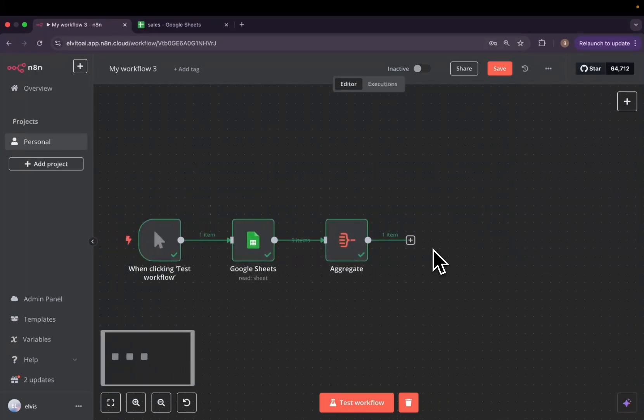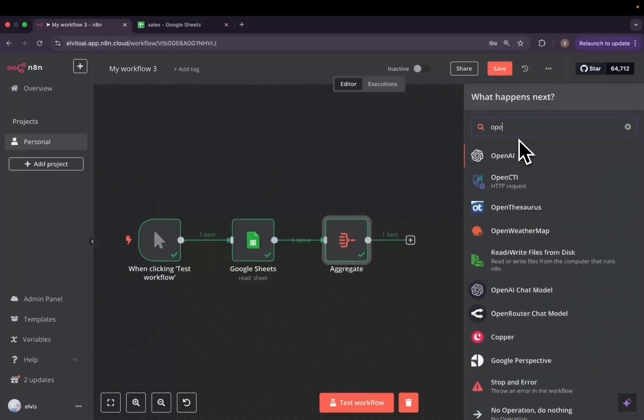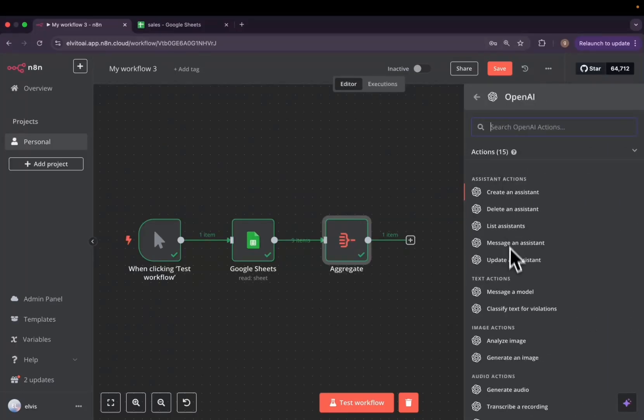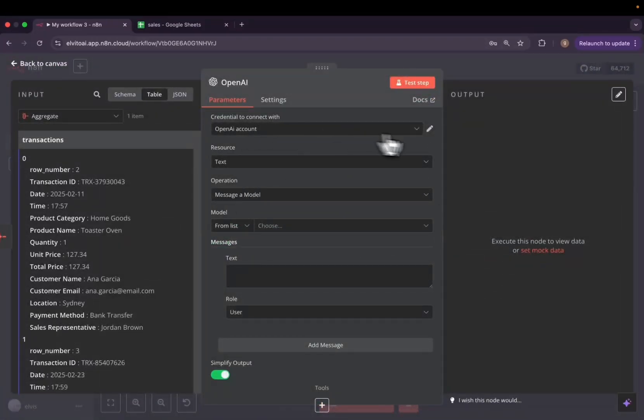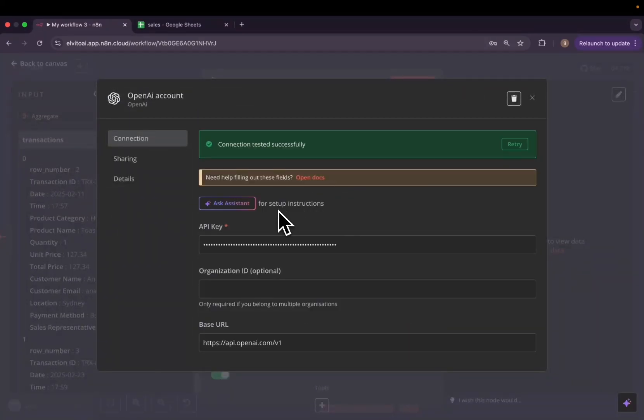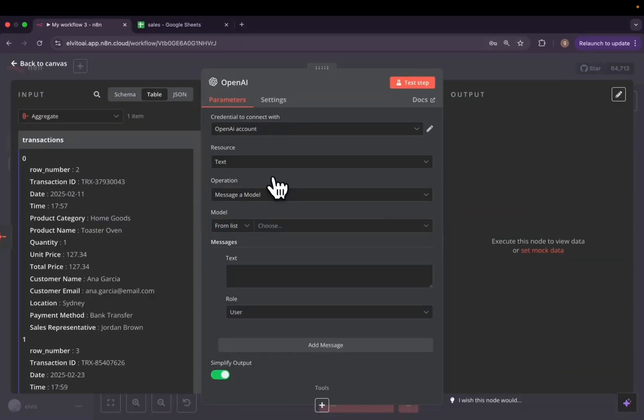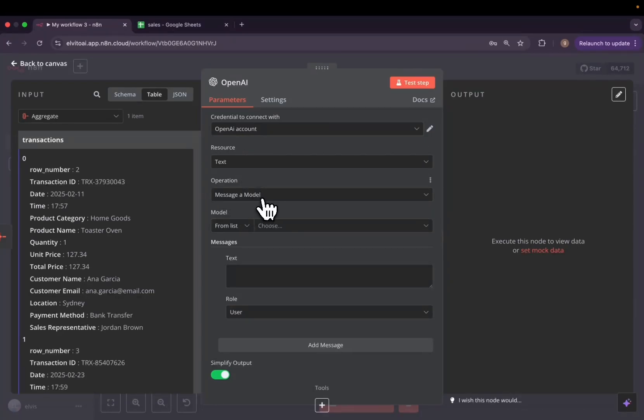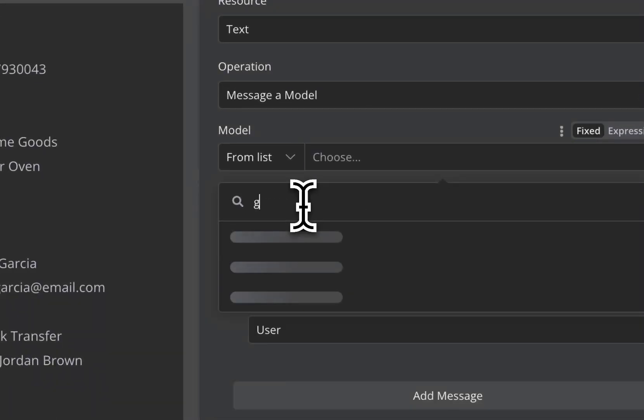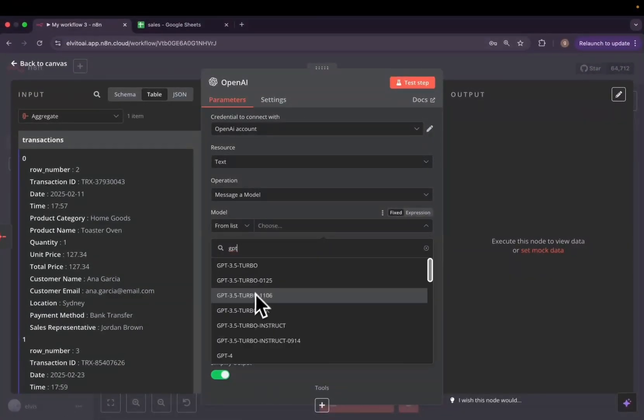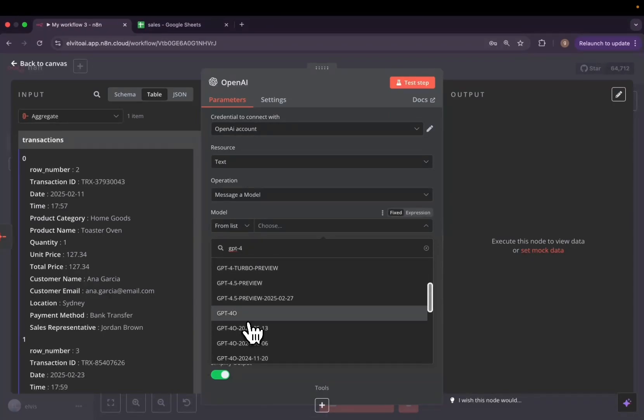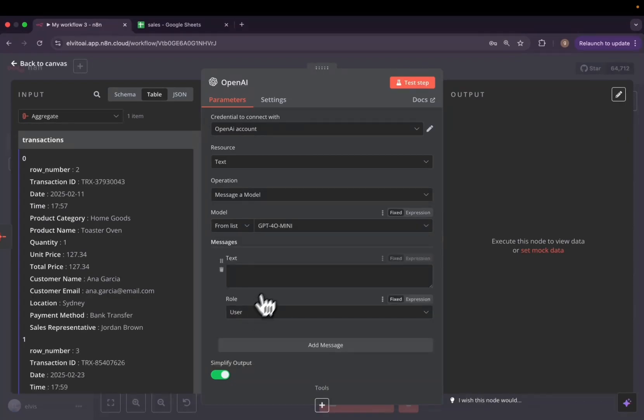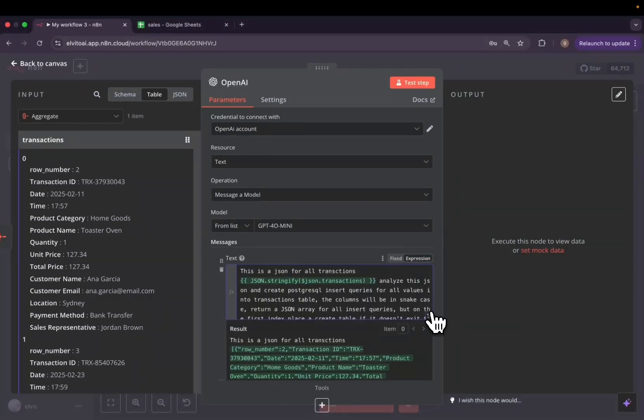Now that we have our one item, which is an array of all the transactions, we are going to use the OpenAI GPT model to actually construct all our queries for us. We need to add OpenAI message model and we will, first of all, add the credentials. It's very straightforward. You have to head to platform.openai.com slash API keys and then you will get your API key. We need the message model and I will use GPT-4 mini.